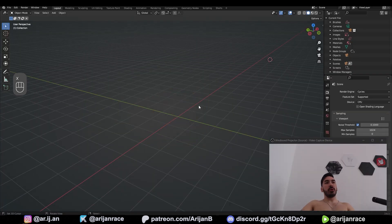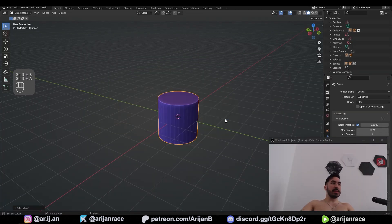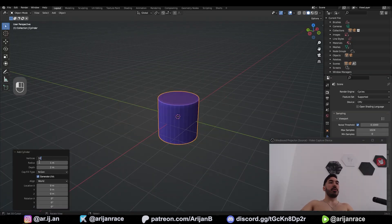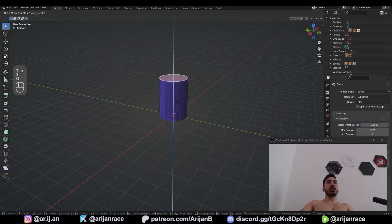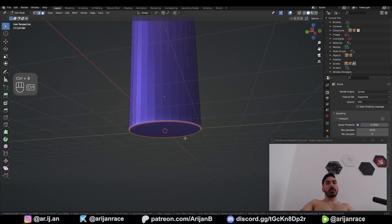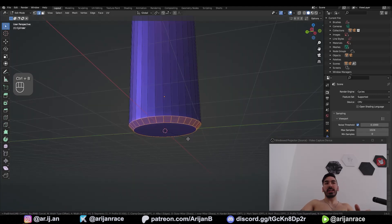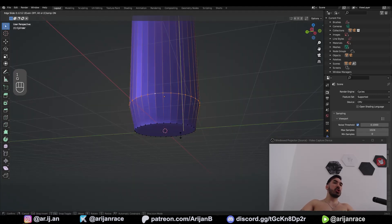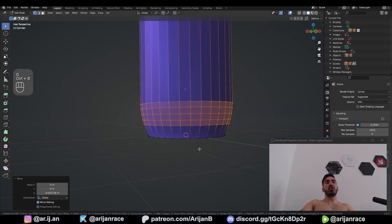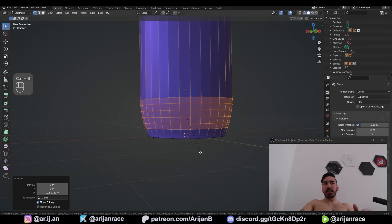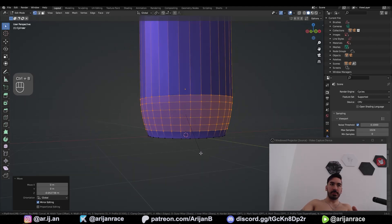Get rid of the default cube. Give me a cylinder — the default 32 vertices will do. Take this top face and lift it up. Select the bottom, Ctrl+B to bevel it. I only want one segment for now. Take this edge loop and slide it up. After you slide it up, we're going to bevel this again, but this time with more segments.